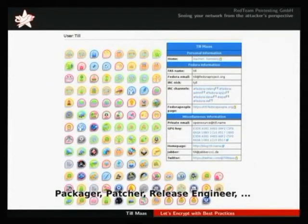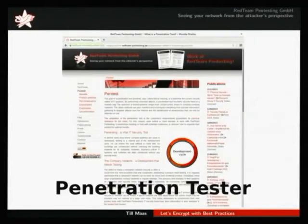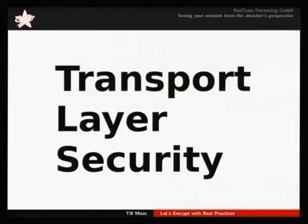I started a while ago as a packager and also patching all the things that I needed to fix in the infrastructure. And recently, I'm involved in the release engineering process, mainly cleaning up packages. As a day job, I'm a penetration tester at Red Team Pentesting, and I'm doing a lot of security stuff, and therefore I'm now here to talk to you about transport layer security.